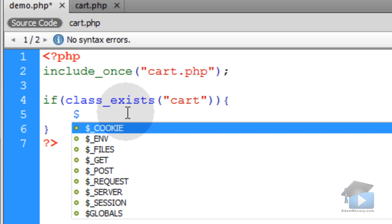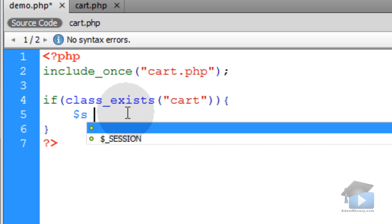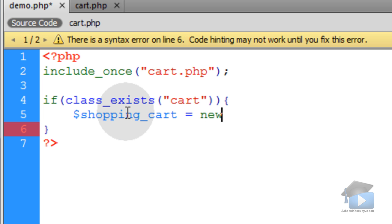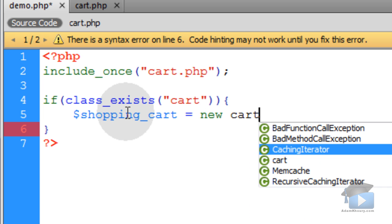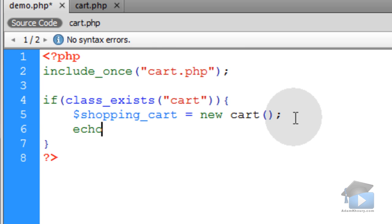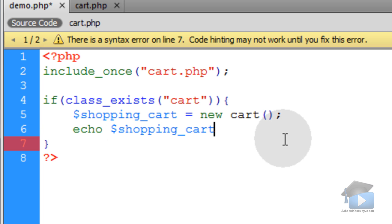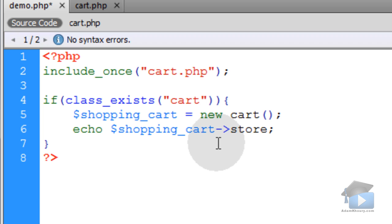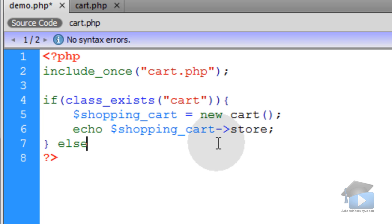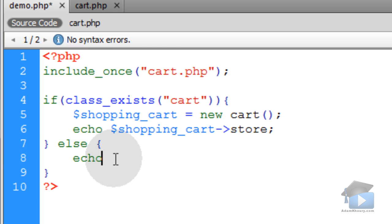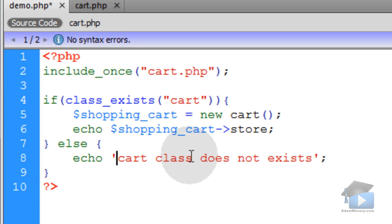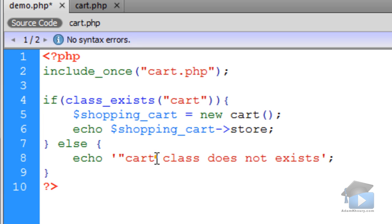So if the class exists, we can create a new object reference — let's call it shopping_cart — and that's equal to new Cart. Then let's echo the shopping_cart store property. In the else branch, you can echo 'cart class does not exist'.